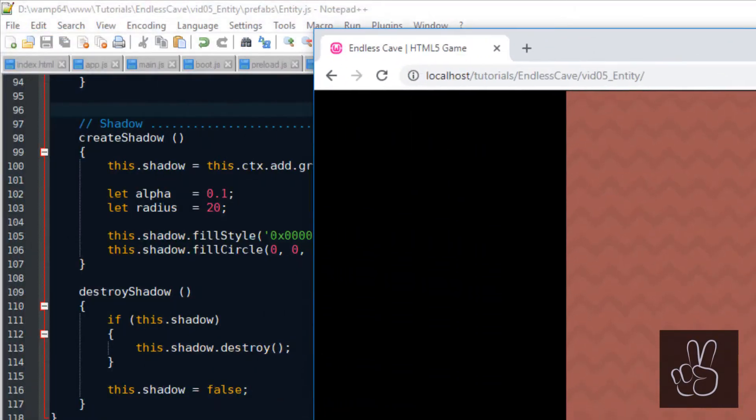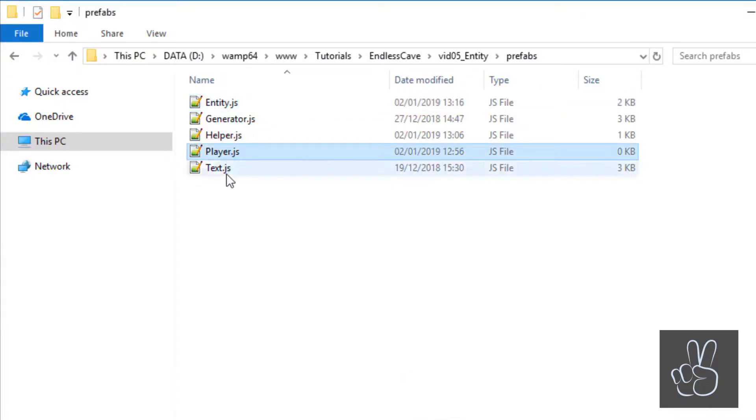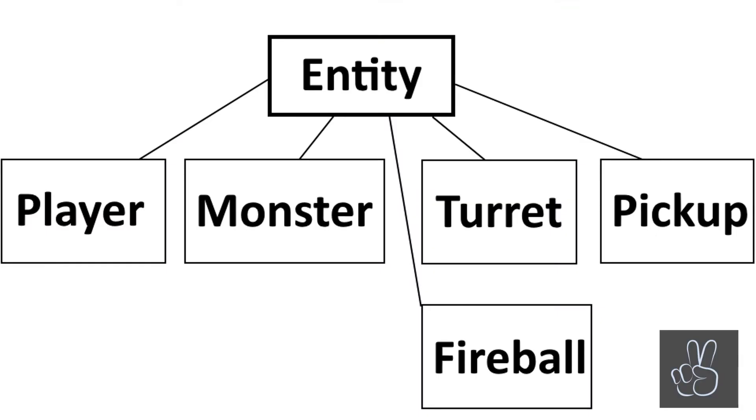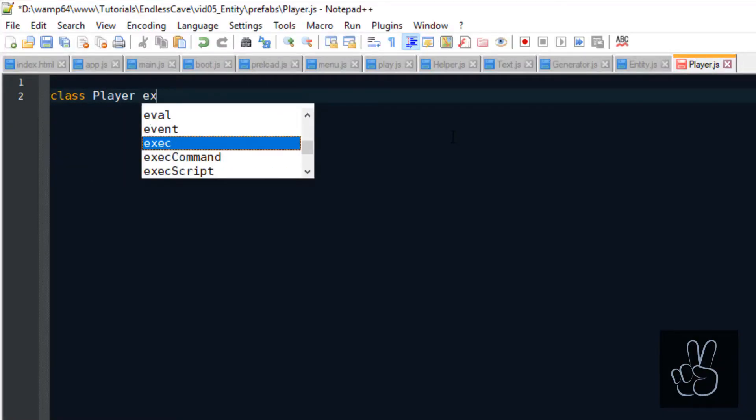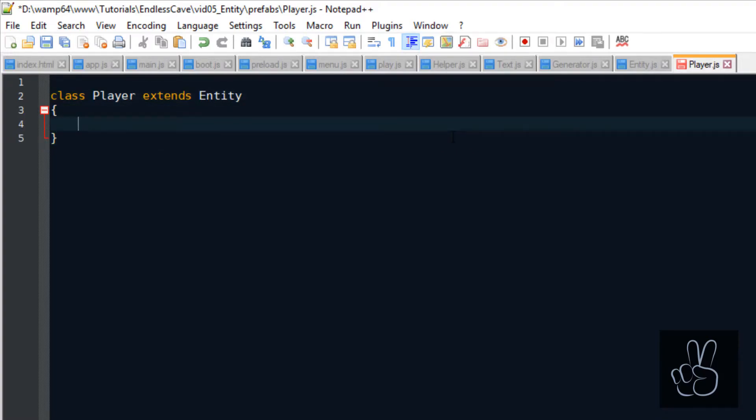There is just one last thing missing, because we are creating the player by using the entity prefab. However, we want our player to be an actual player prefab. And as you remember from the introduction of this video, I said that all these special game objects are going to extend the entity prefab. So, let's do this right now. So, first of all, we create the player class and it extends the entity class.